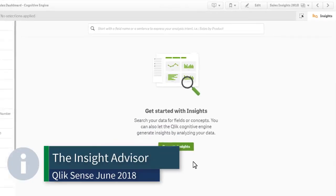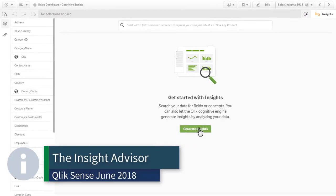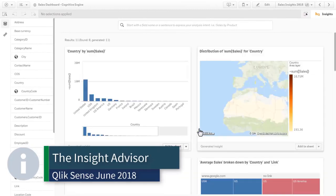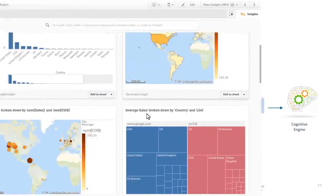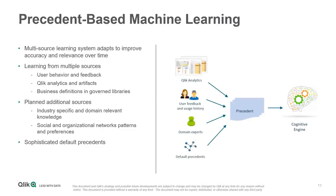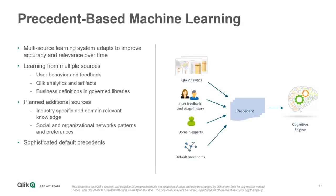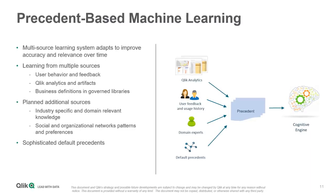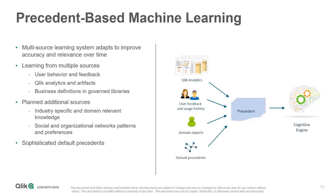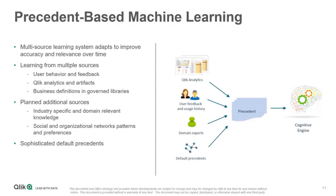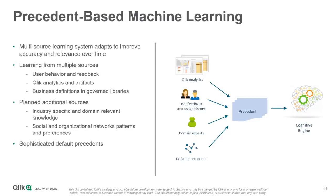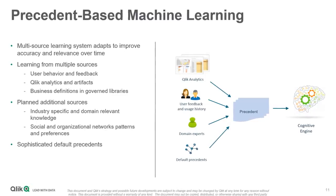Next, we are committed to improving the Insight Advisor since we introduced it in Qlik Sense June 2018, and this release is no exception. In Qlik Sense November 2018, we have added pattern and application machine learning capabilities to the Cognitive Engine that learn from the user's interactions with the product.